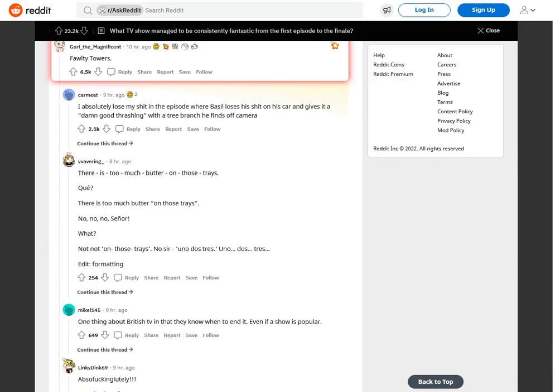Fawlty Towers. I absolutely lose my shit in the episode where Basil loses his shit on his car and gives it a damn good thrashing with a tree branch he finds off camera. For there is too much butter on those trays.